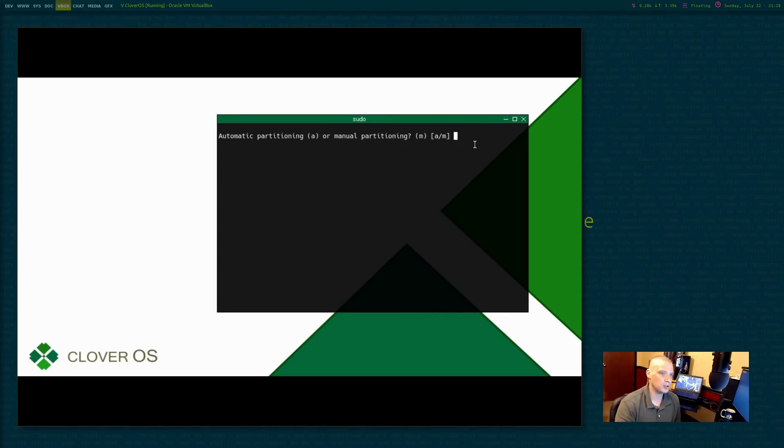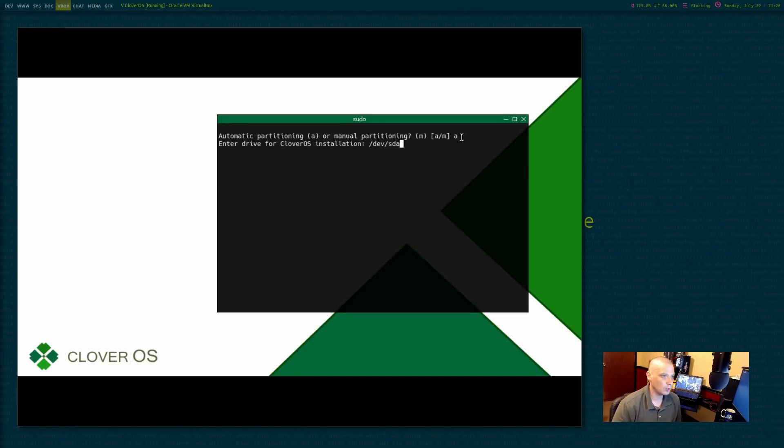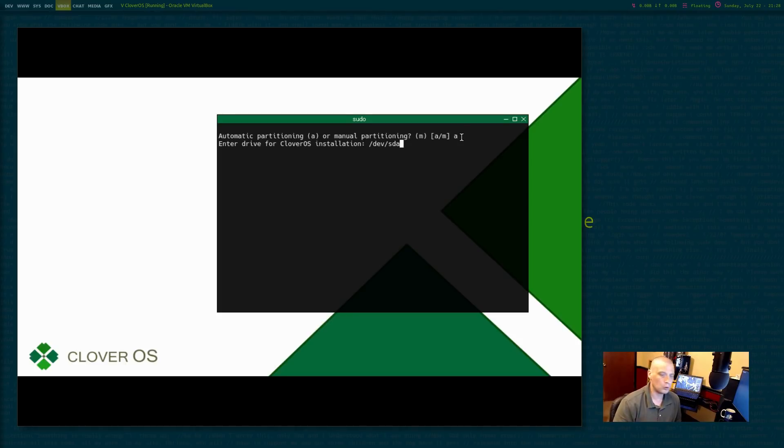Do we want to do automatic partitioning or manual partitioning? Let's do the automatic partitioning. Let's see what happens. Enter drive for Clover OS installation. It wants to do /dev/sda, which is fine. Got one virtual drive in this virtual machine.